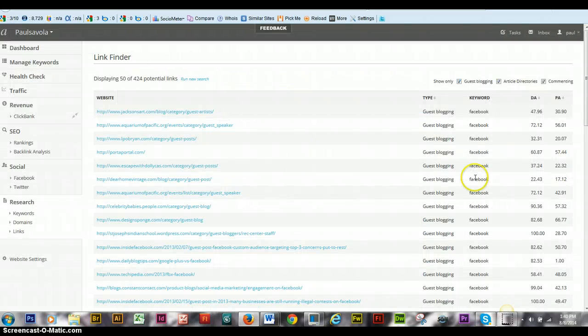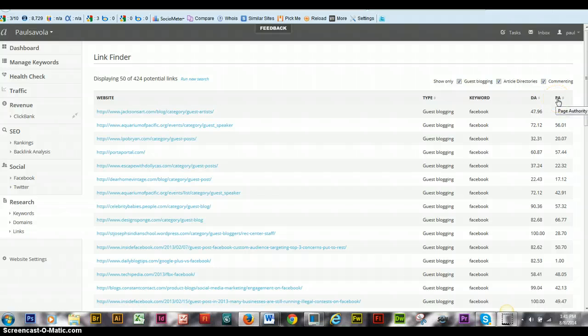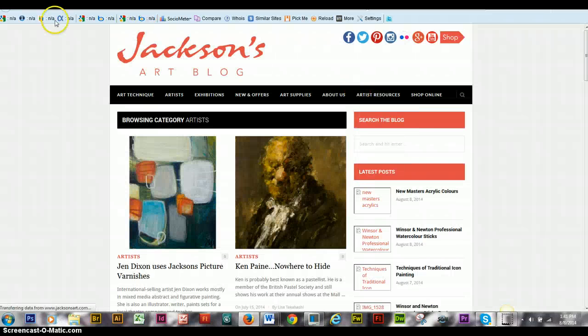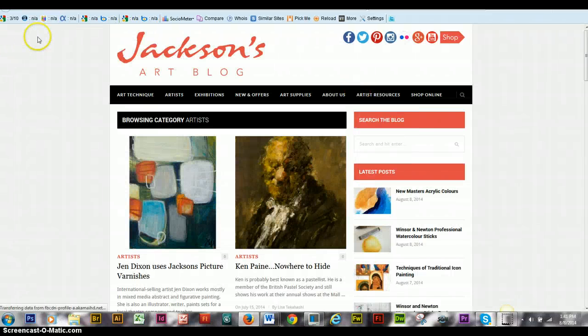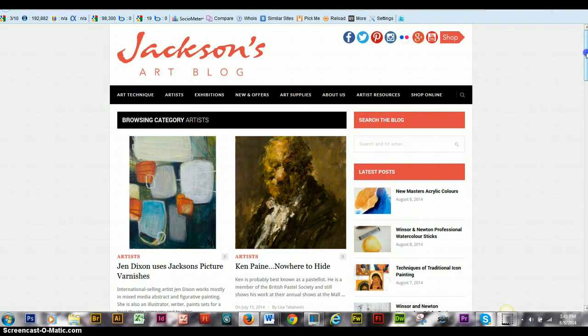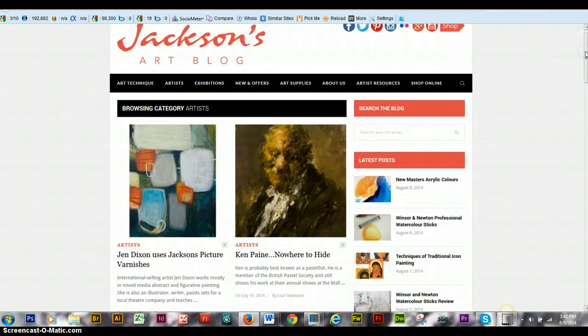From here, you can see, you hover over this. This is your domain authority and your page authority. So if you want to kind of do it on a decent page authority, if we would click on this, it has a page authority of 3.